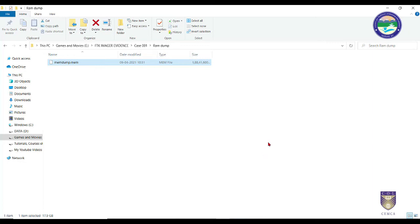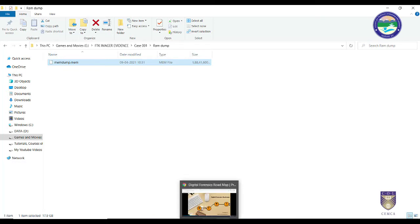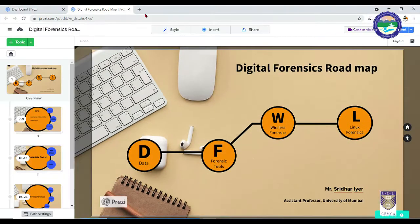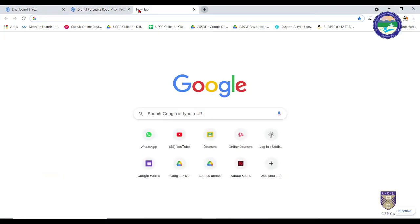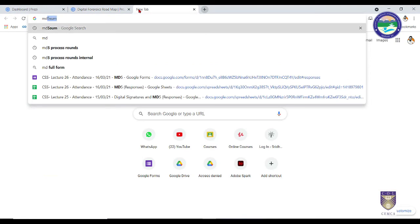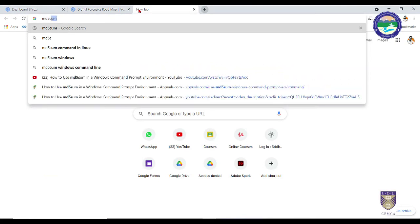Now only one thing remaining is you need to take the hash value of it also, so that whenever you're sharing this with any forensic investigators, you have to make sure that no data has been tampered with. Simply go to your browser and type MD5sum and you'll get something like this.